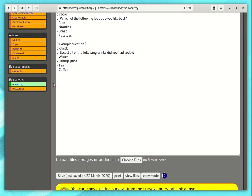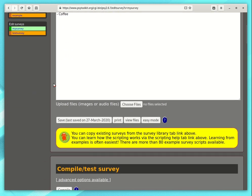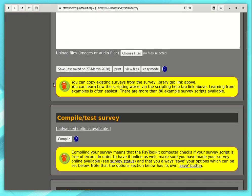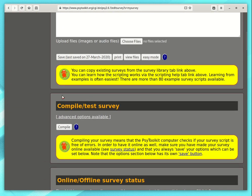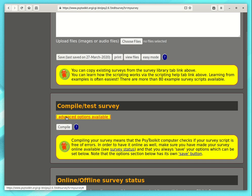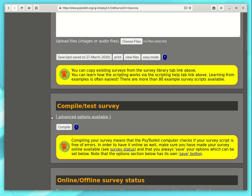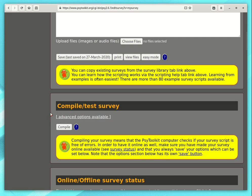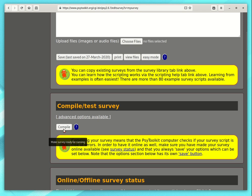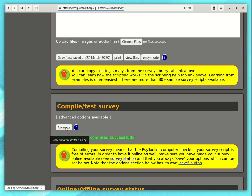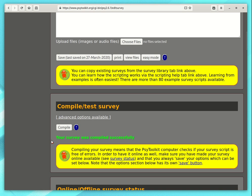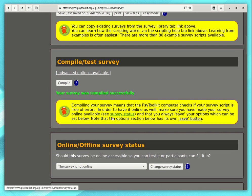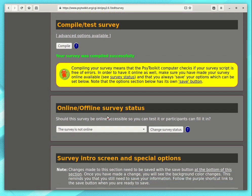So if you go down a little bit there is the option compile test survey. There are advanced options that you will not see if you just registered. You can select in the settings to see those. I won't go into that. You click compile and compile creates your survey so that the computer can do something with it. It says your survey was compiled successfully.